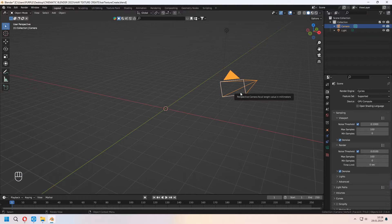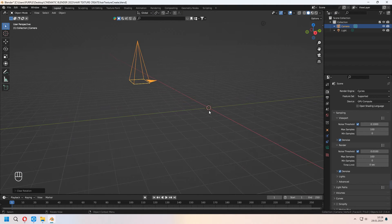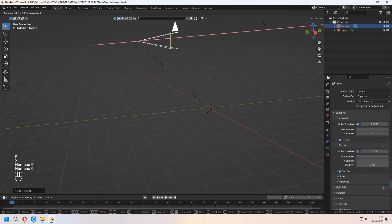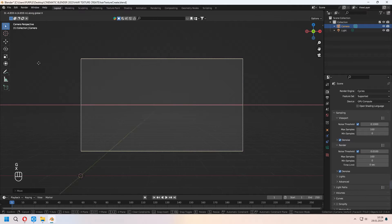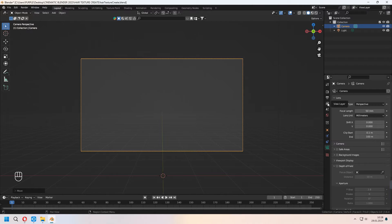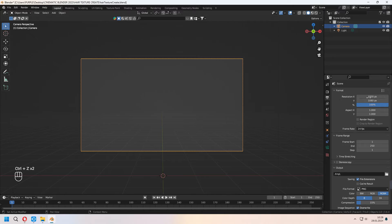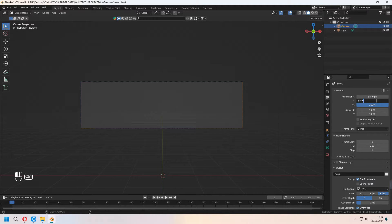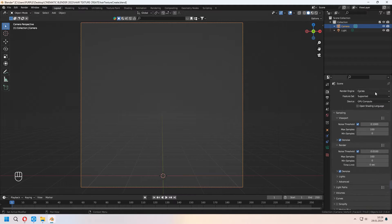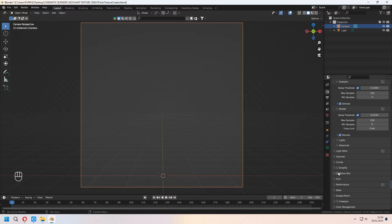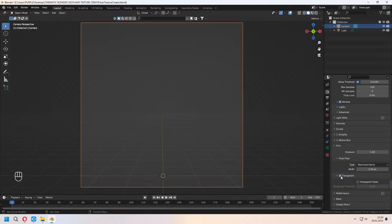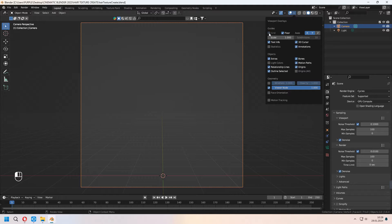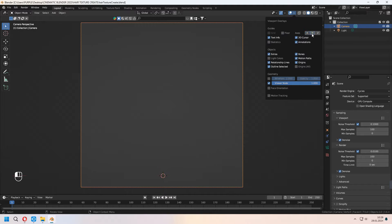First, we will set up our camera angle. With Alt-R you can reset your camera rotation to zero. Under the Output Settings, you can set up your Resolution X and Y to 4K or 2K. Our Render Engine will be Cycles, and under Film, don't forget to check Transparent. If you want, you can set up your viewport overlays and hide the floor axis.